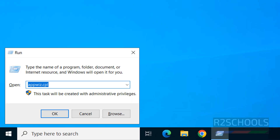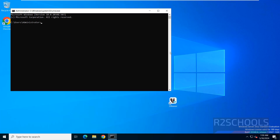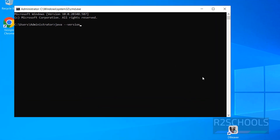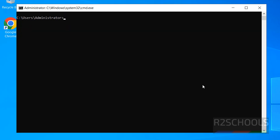First, open CMD and hit enter. Verify whether Java is installed or not by running the command java -version. We can see we don't have Java.